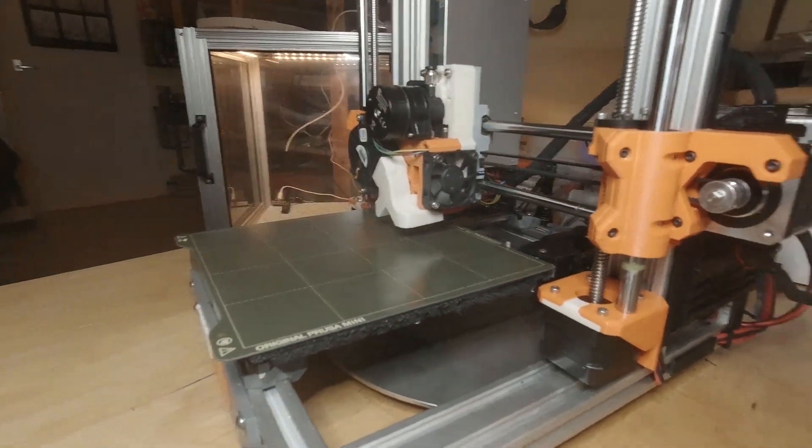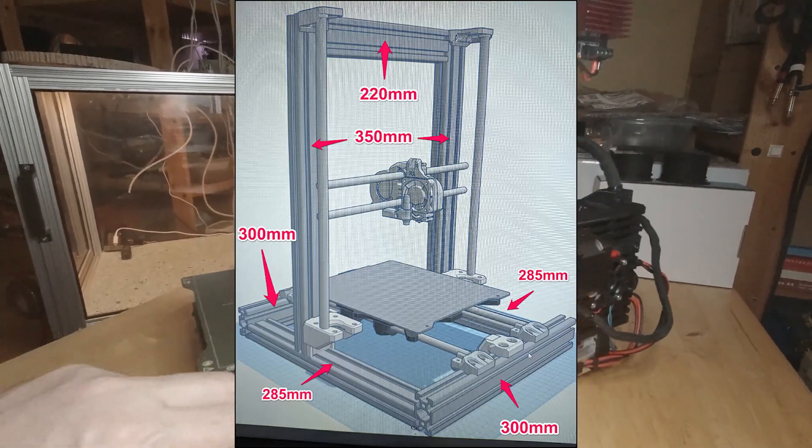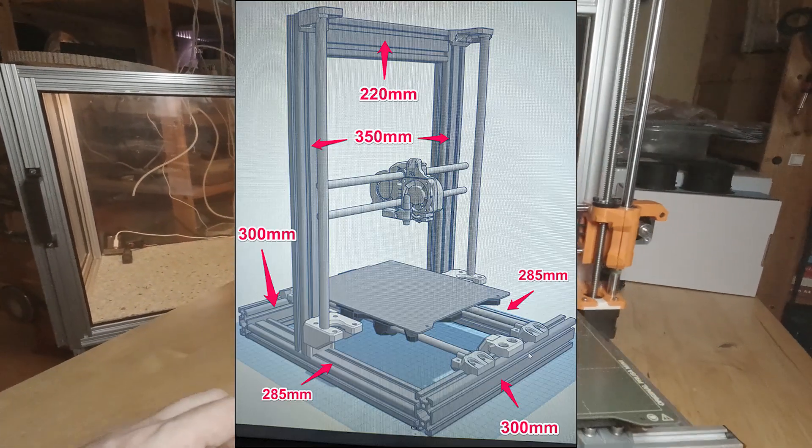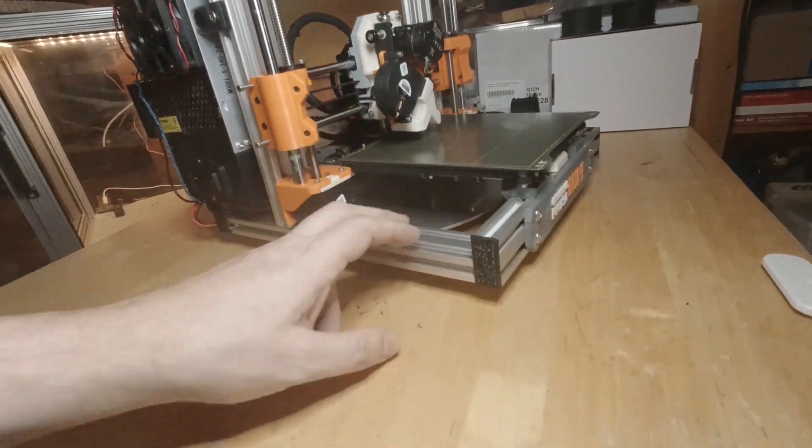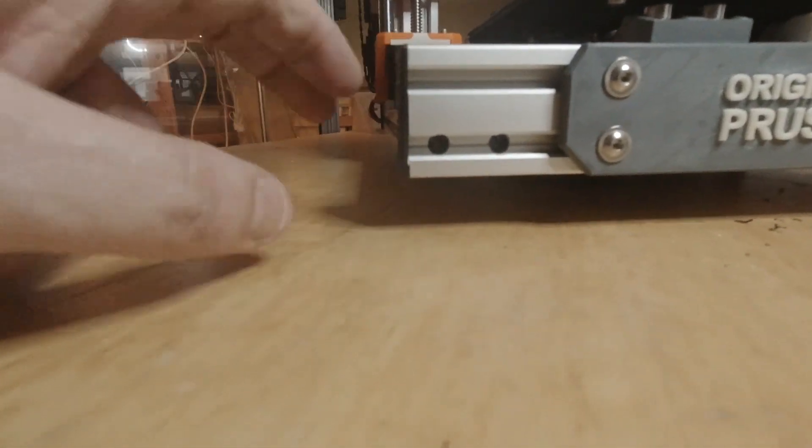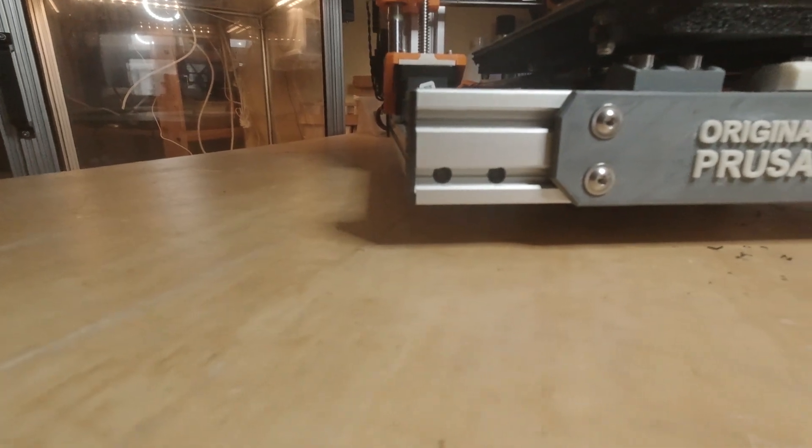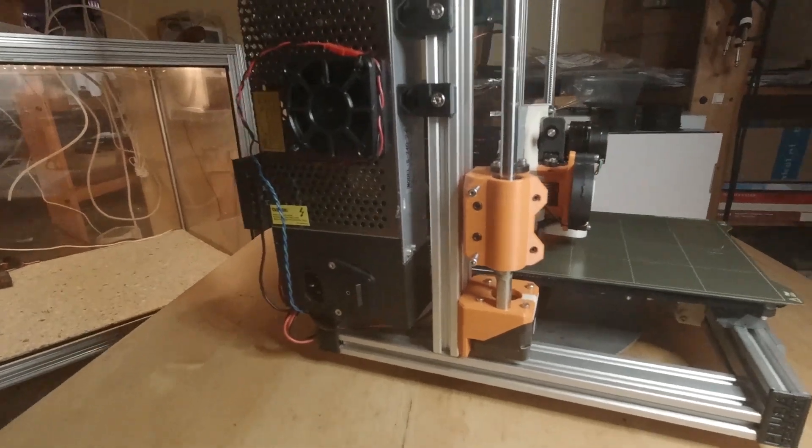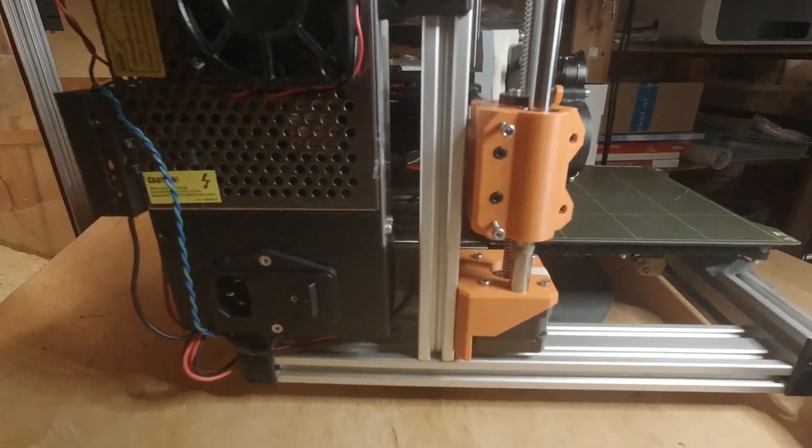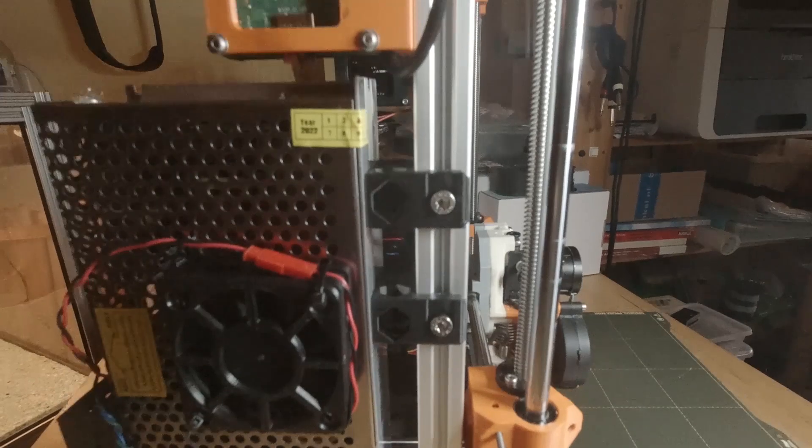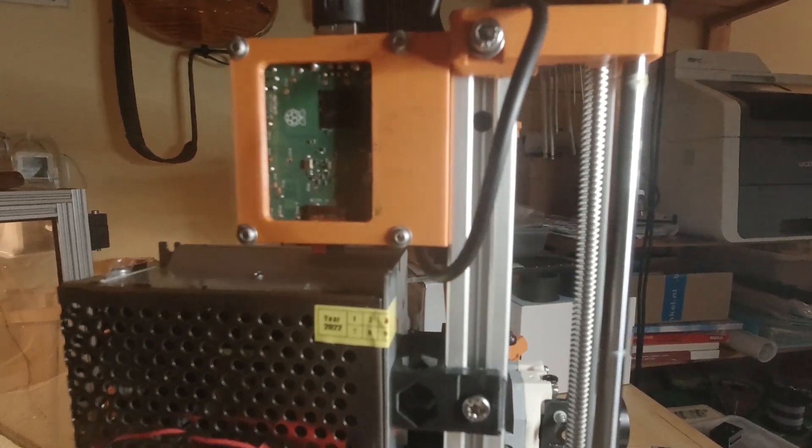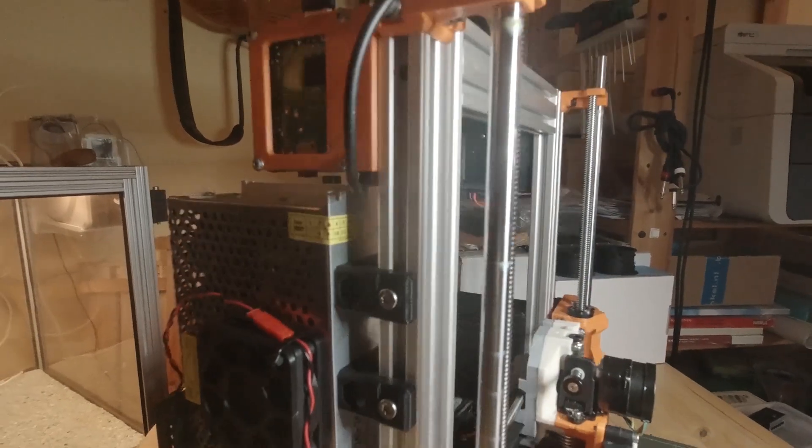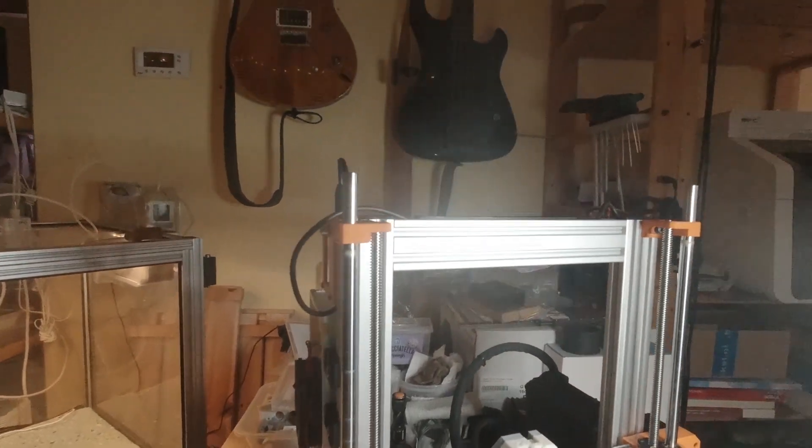Of course you can see the aluminum extrusions, all countersunk connections that I made myself. I bought them sawn to size, and then I drilled the holes myself and screwed the extrusions in place at a 90 degree angle.